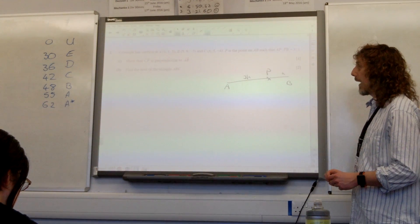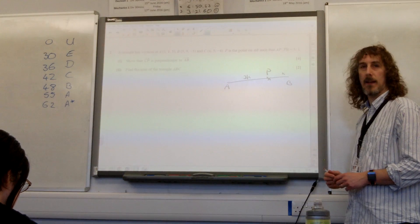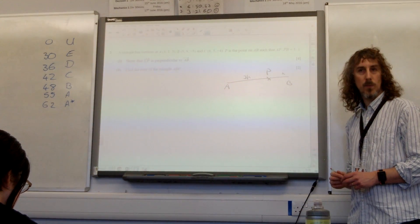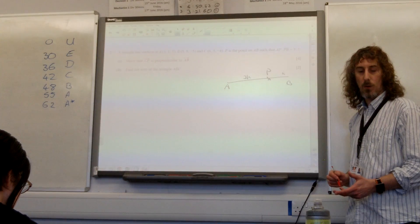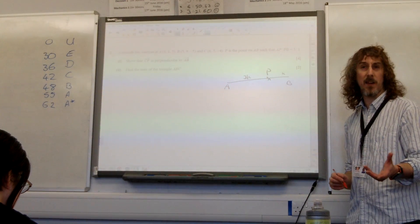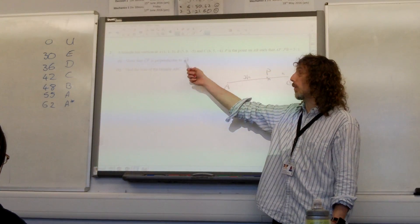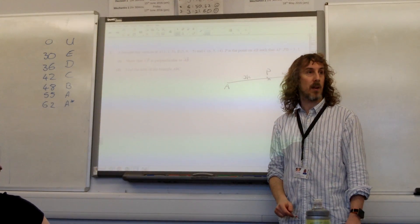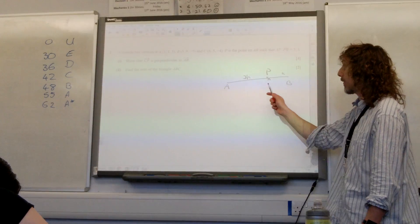Show that CP is perpendicular to AB. To do that, we need to find the vectors AB and CP — that's the essential bit. Let's start with the vector AB, because that's also going to help us find P.